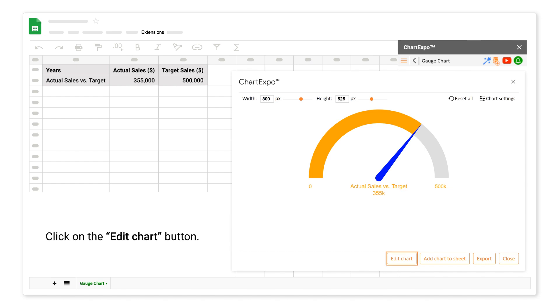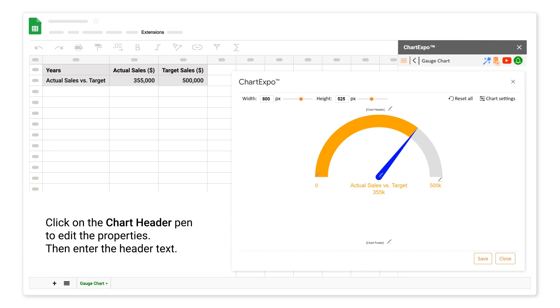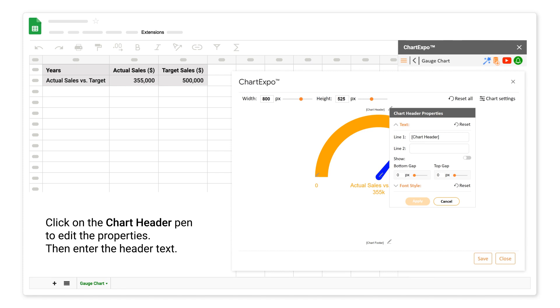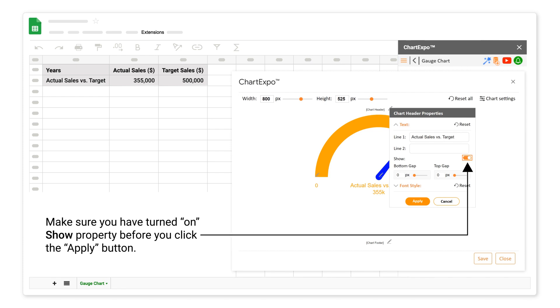Click on the edit chart button. Click on the chart header pen to edit the properties. Then enter the header text. Make sure you have turned on show property before you click the apply button.